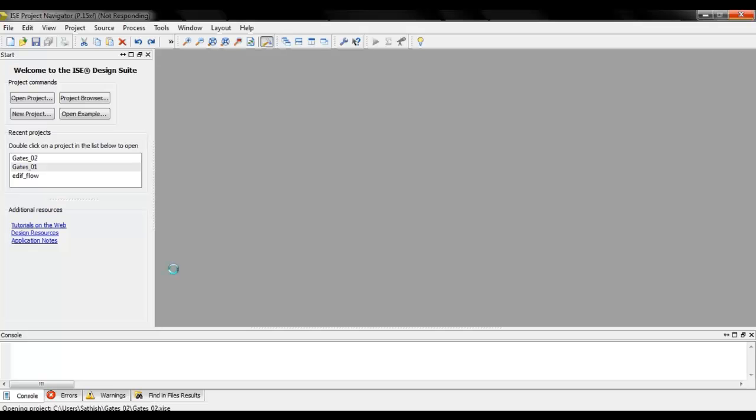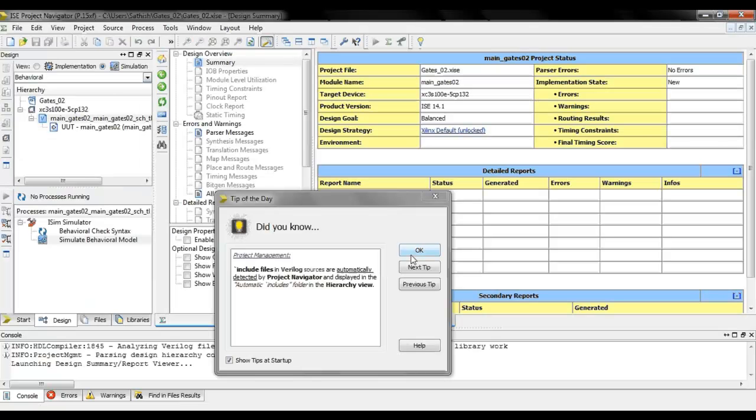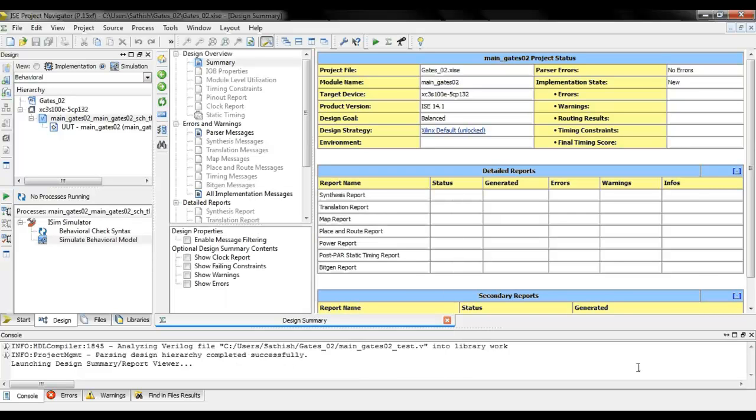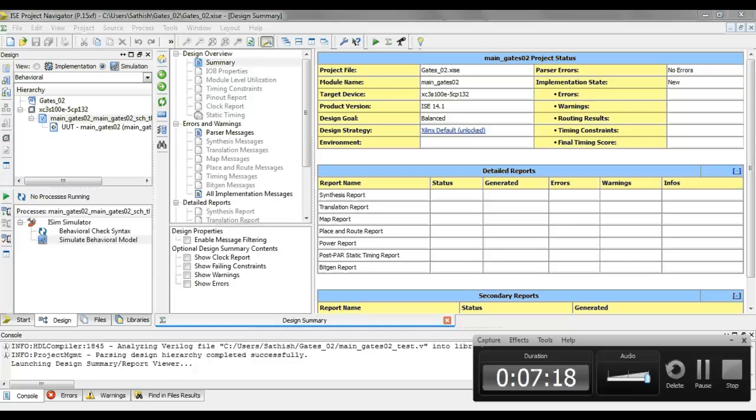And this opens the Xilinx ISE and this is what you need to do for your lab 0. Do you have any questions? If you have any questions, ask your TAs.